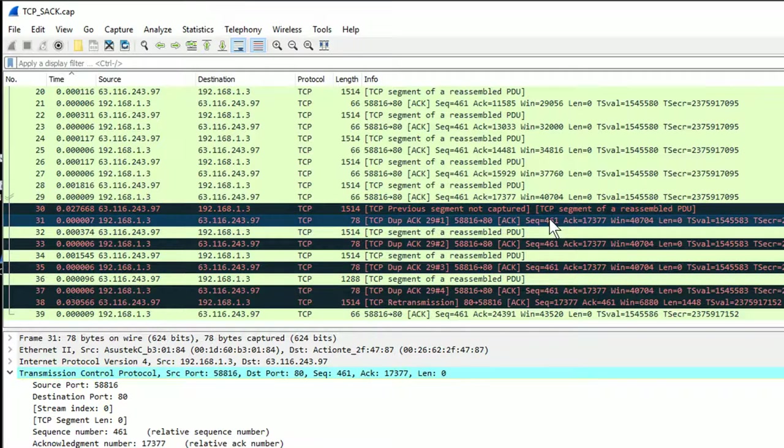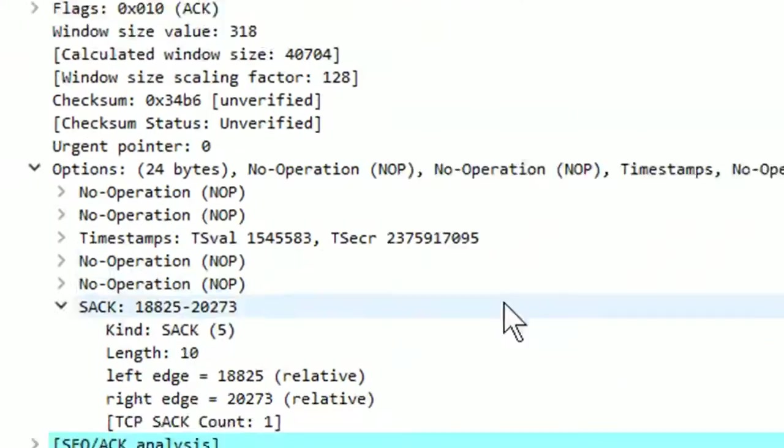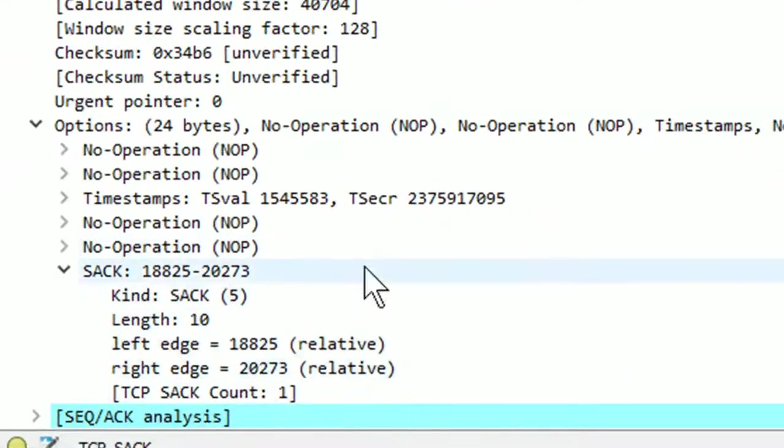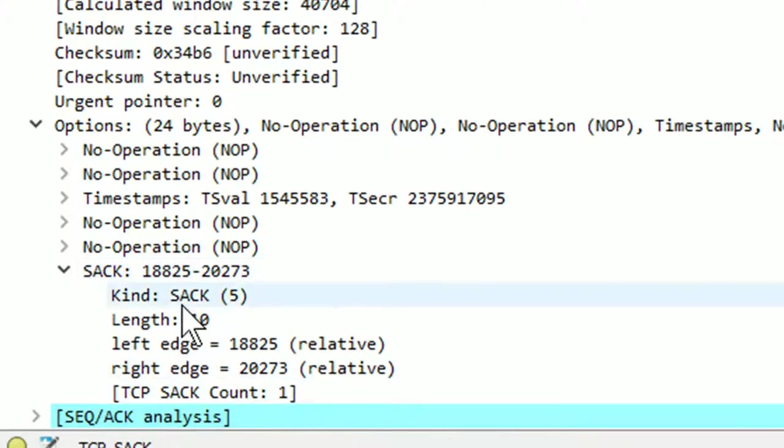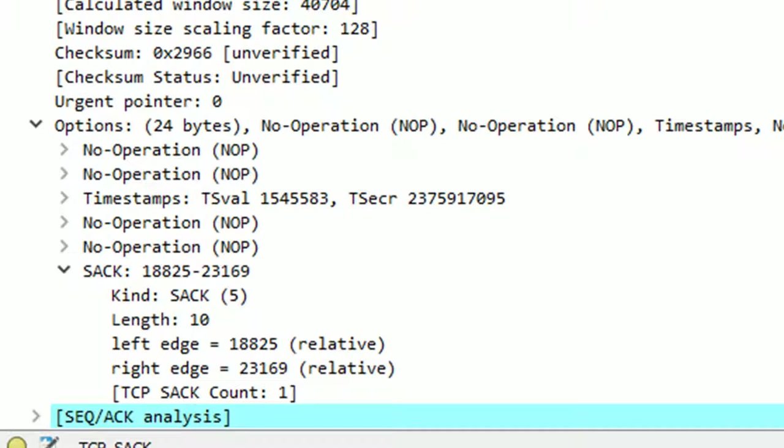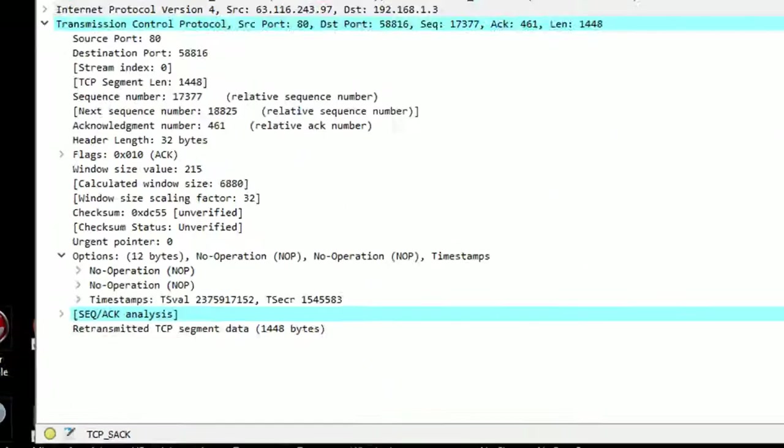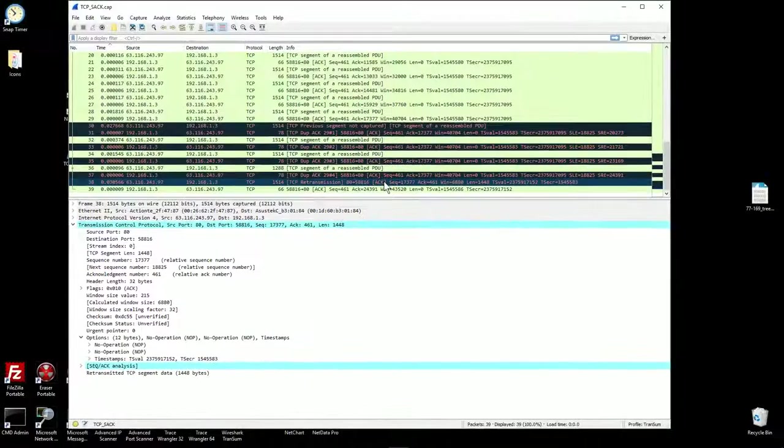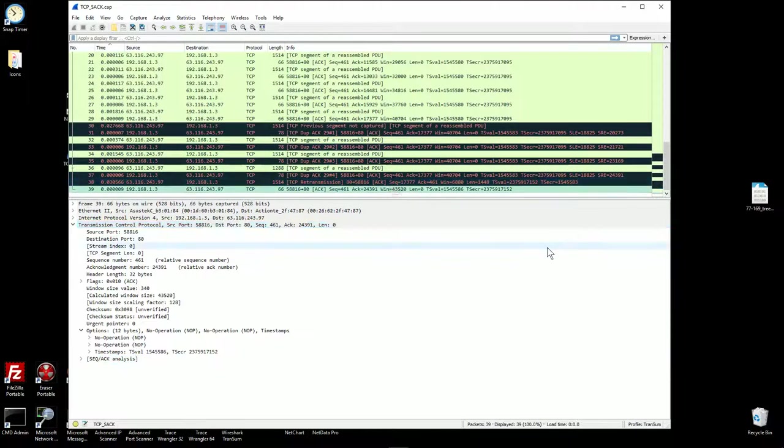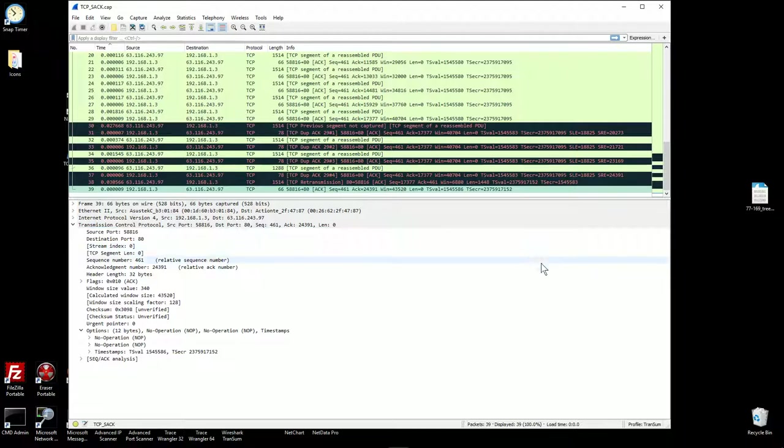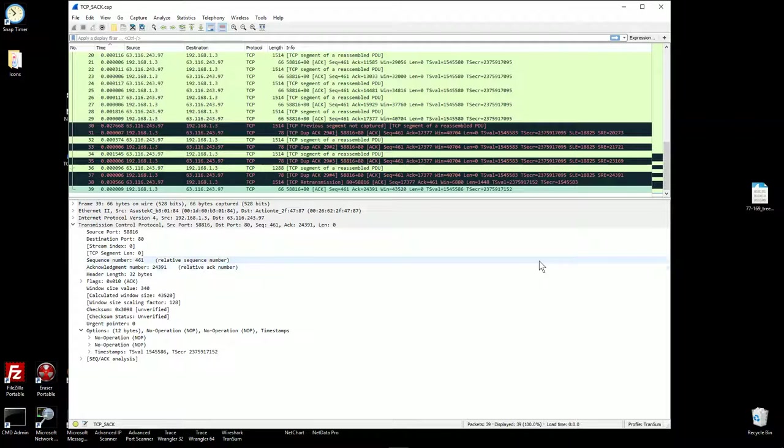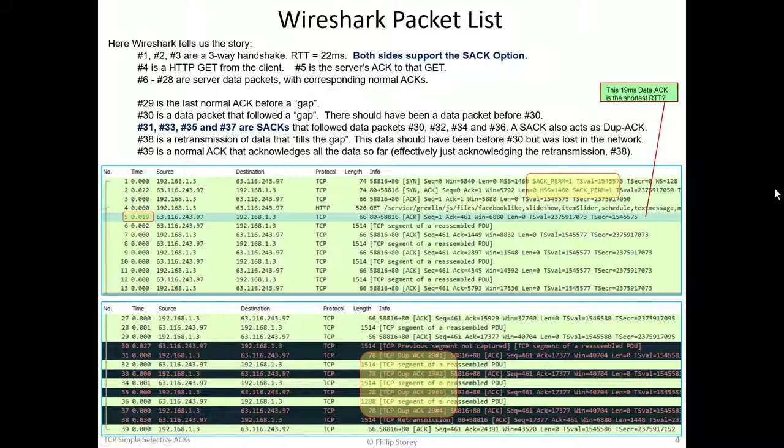And then here are our selective ACKs. So if you notice down here, the selective ACK number, keep your eye on that as I step through the selective ACKs. Just notice how the left edge stays constant and the right edge increases. We finally get a retransmission. And the very last packet, number 39, is a normal acknowledgement that tells us we've received all the data so far.